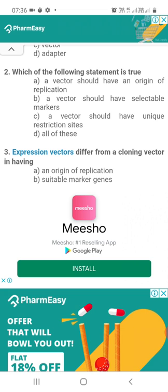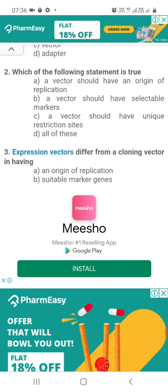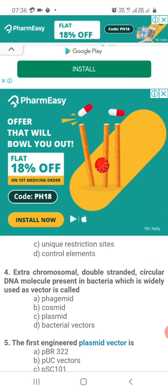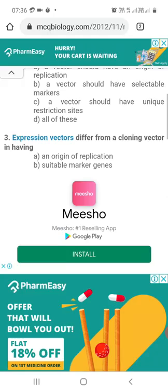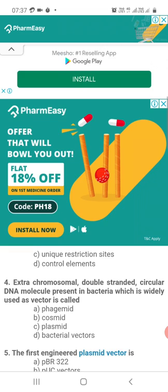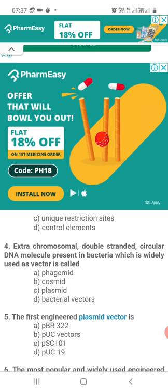Question 3. Expression vectors differ from a cloning vector in having: Option A, an origin of replication; Option B, suitable marker genes; Option C, unique restriction sites; Option D, control elements. The correct answer is Option D — control elements.